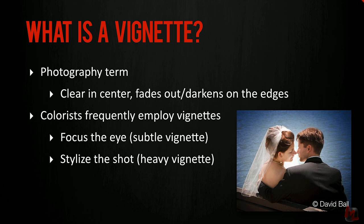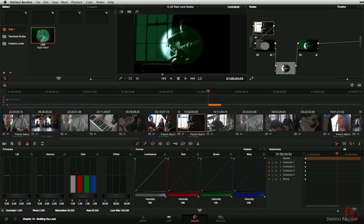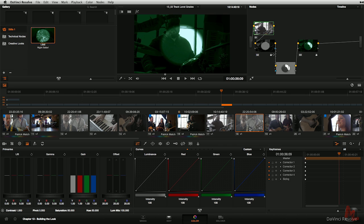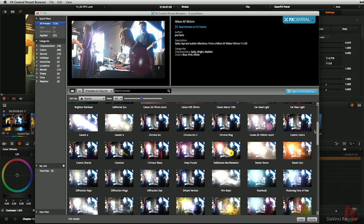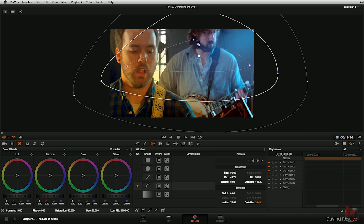And once we've got all those concepts nailed down, we'll put those tools together and talk about creating looks using third-party plugins, setting the mood, and controlling the viewer's eye.